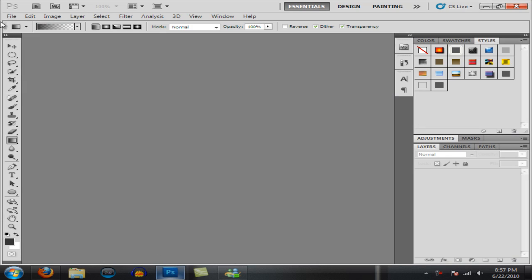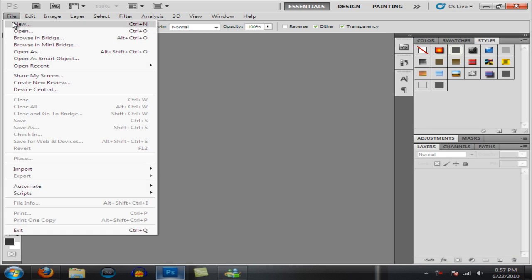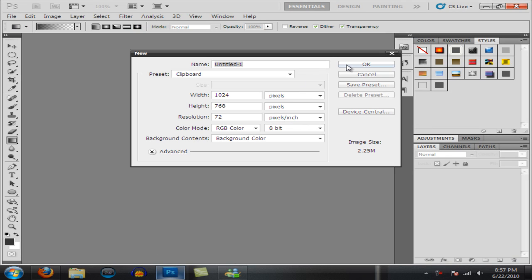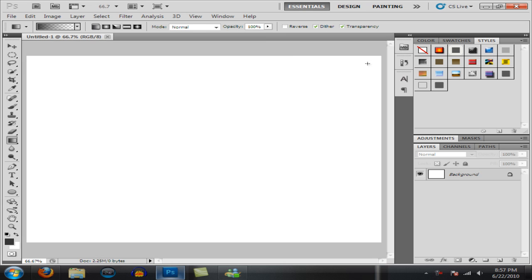So go ahead and open up your Photoshop and create a new document, whatever size you're working with. I'm working with 1024x768 and start off by making a background color.